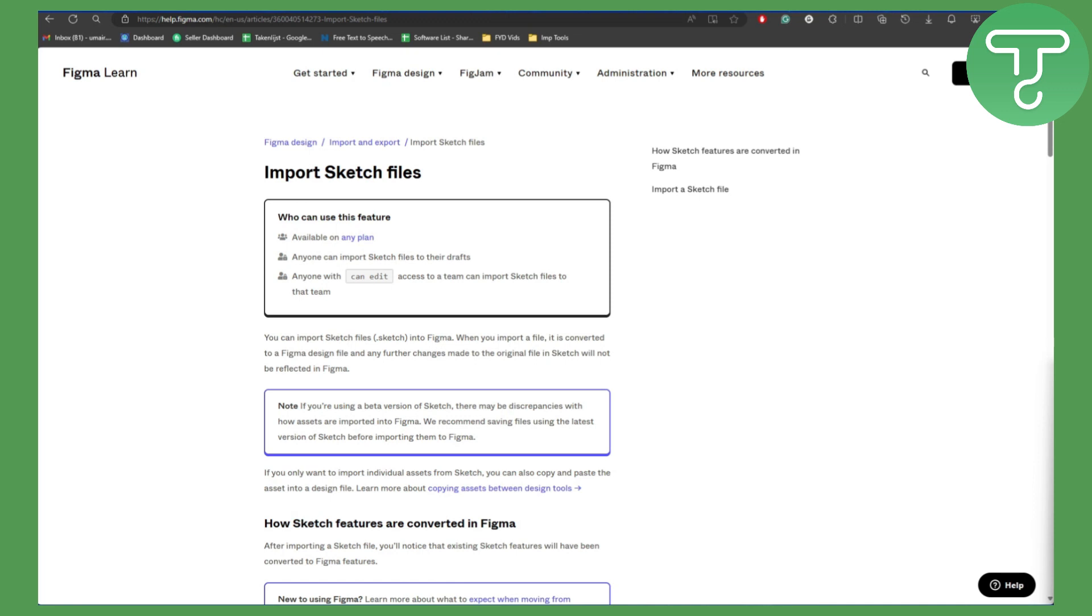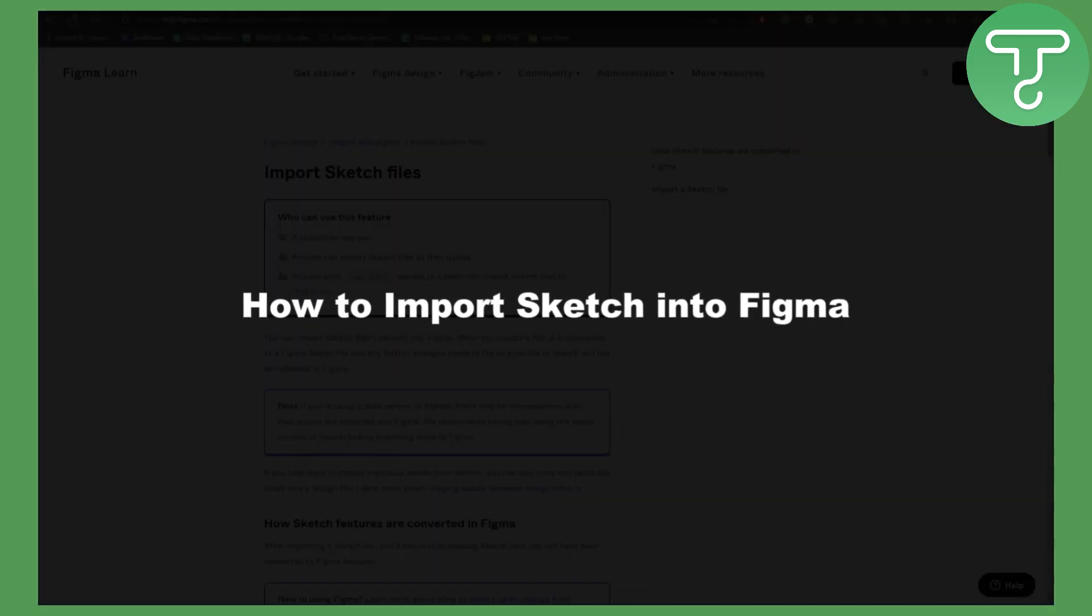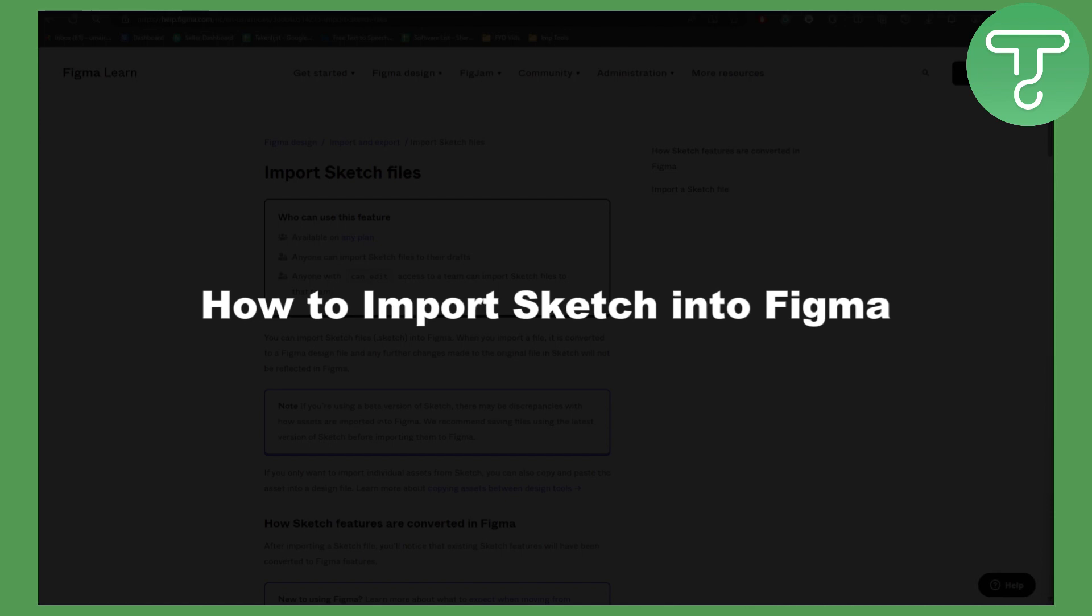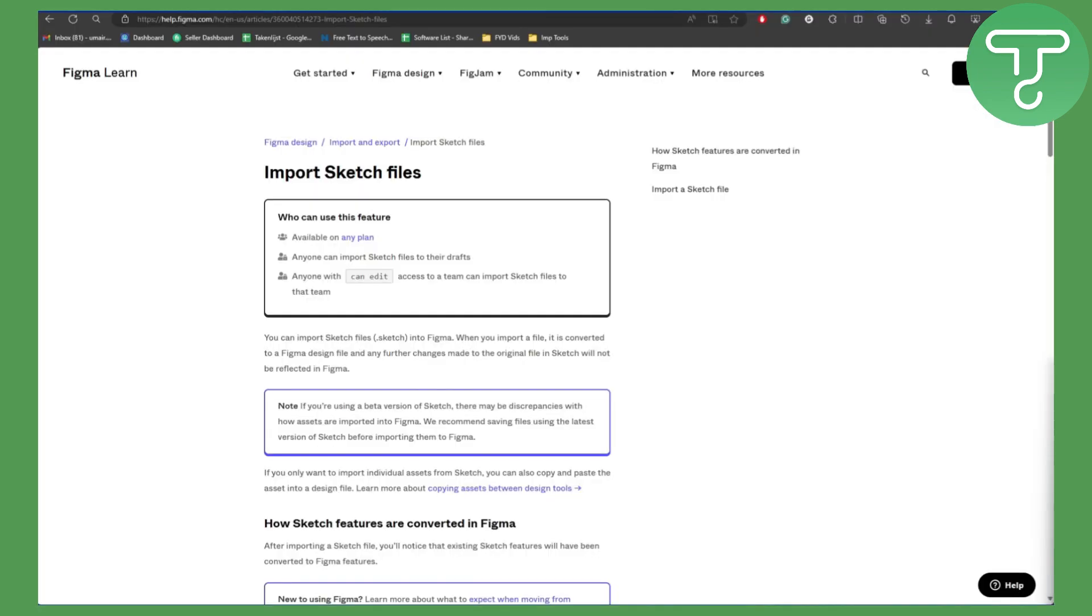Hello everybody, welcome back to another video. In this one we'll be talking about how to import Sketch into Figma. This is going to be a technical tutorial for Figma users. If you're new and simply having some issues importing your Sketch to Figma, this video will help.